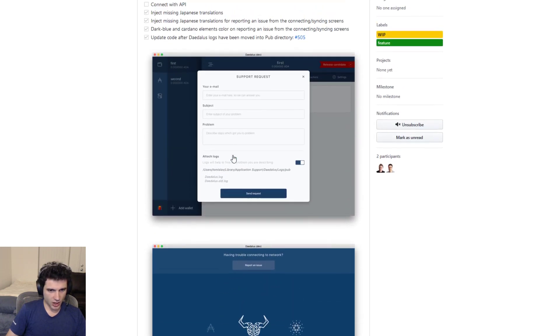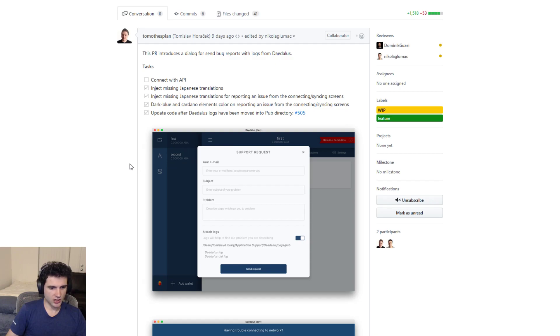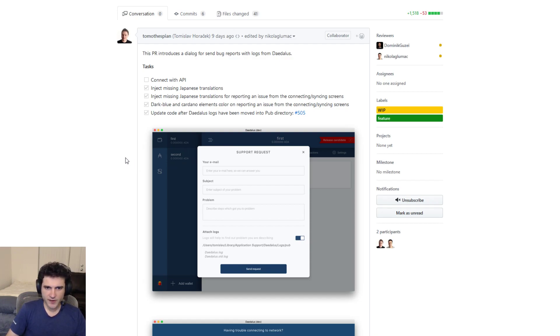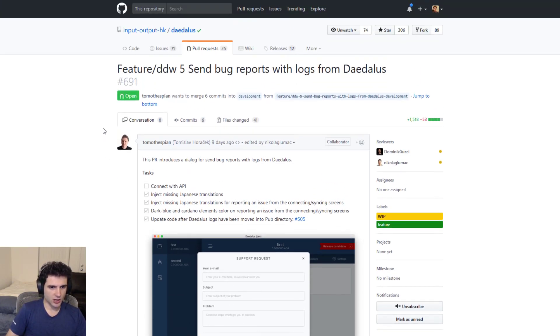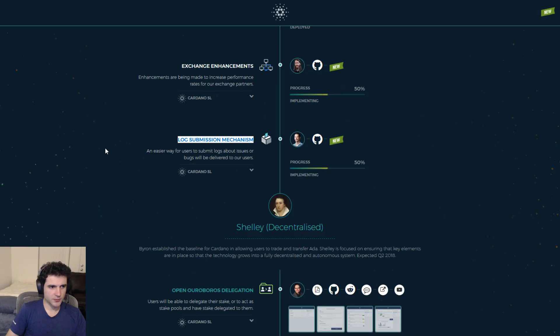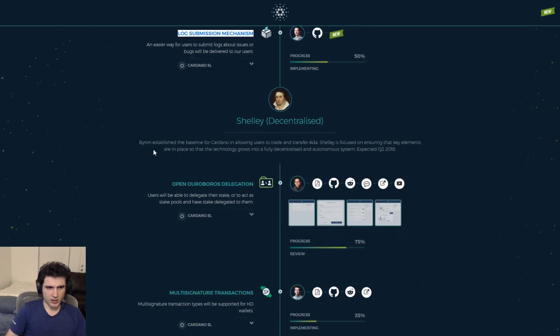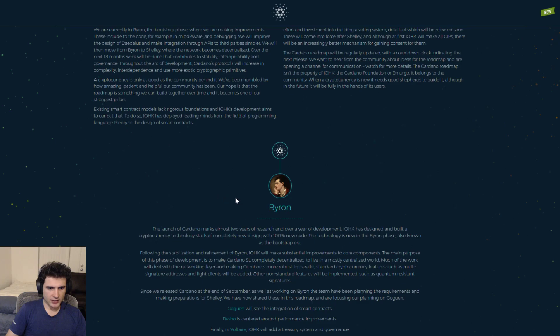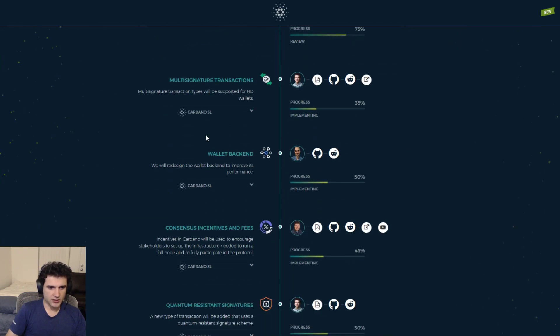So hopefully, once this has shipped to all users, any bugs that are found will be reported much faster, much more efficiently, and they'll be able to fix some of these issues people are having much sooner than we otherwise would. And so that's the last of the update on the Byron release.